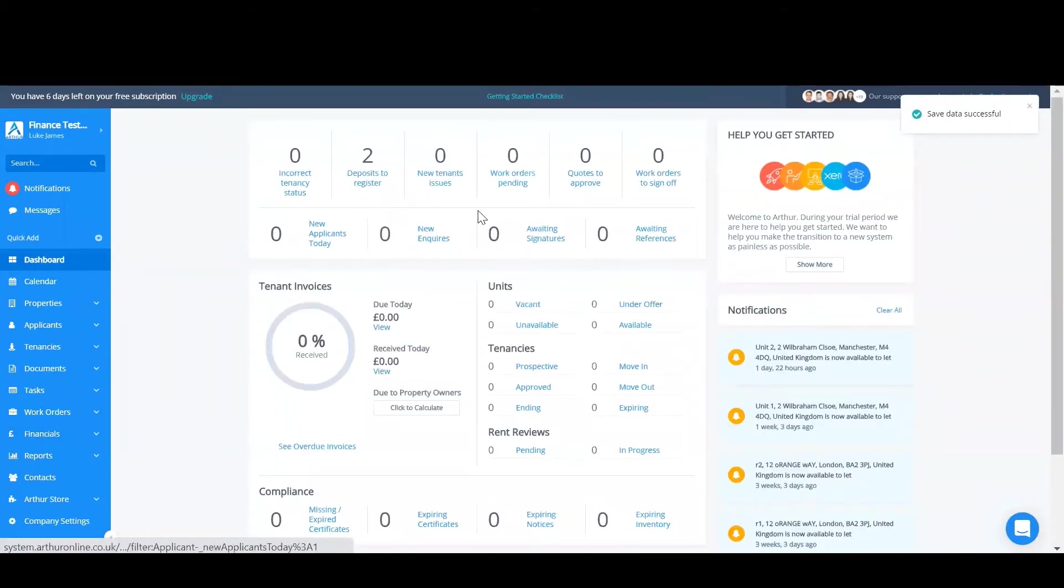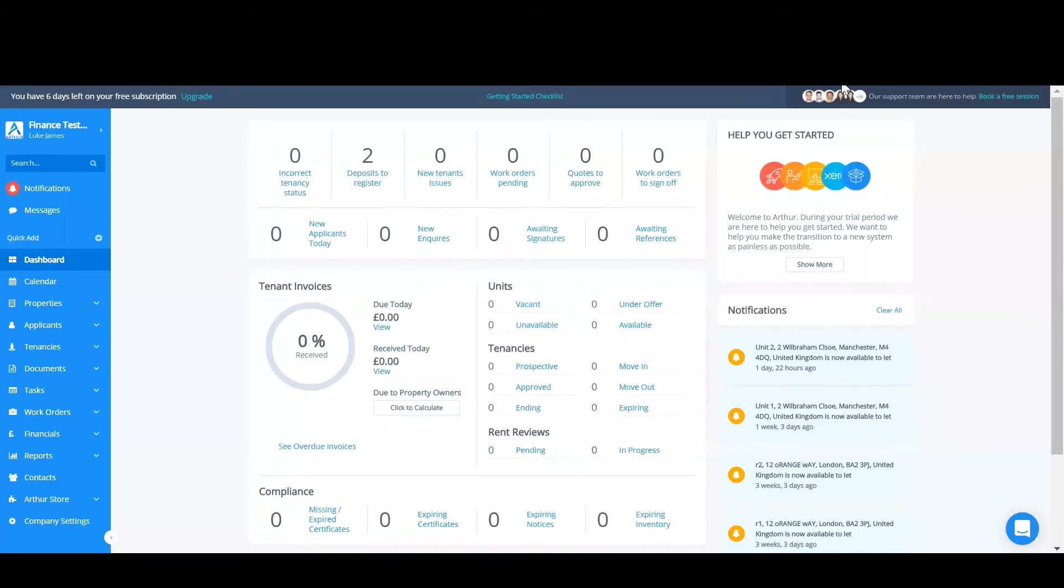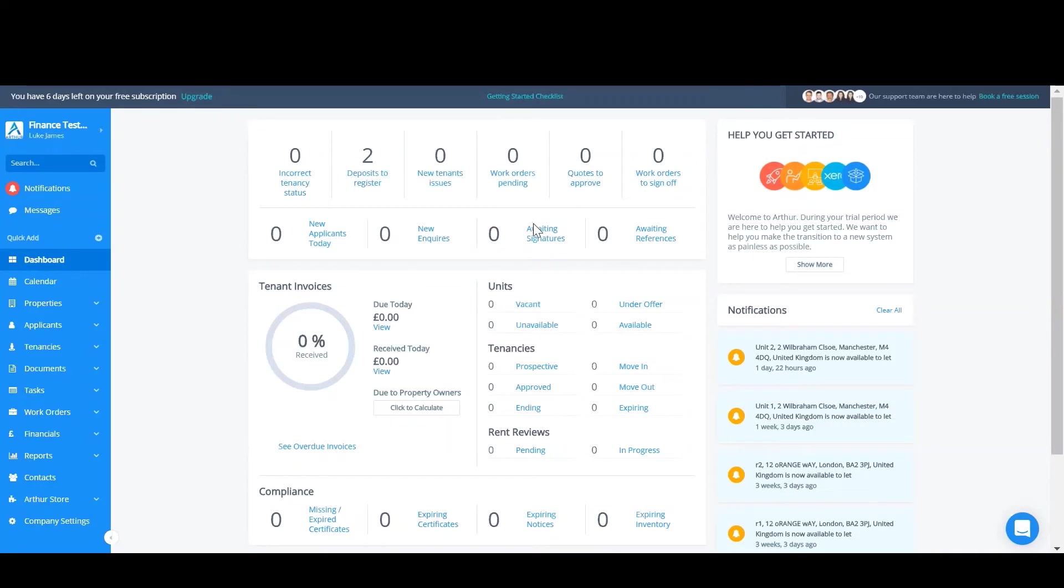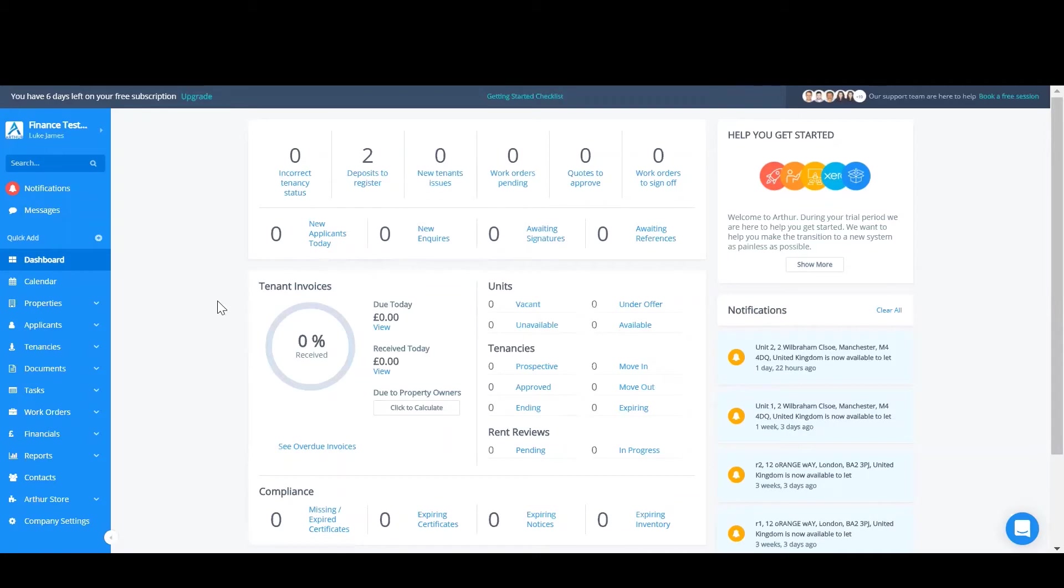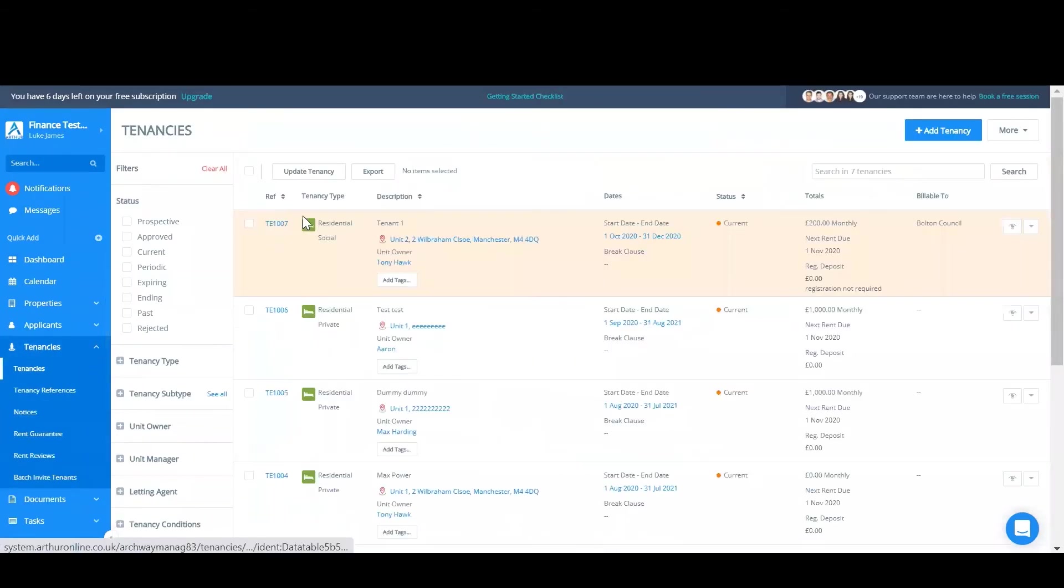So the next thing we need to do is to actually use this in action and add a tenancy with a DPS. Now we've created our DPS accounts, we're going to actually see how this works in action. So first of all I'm going to have to register a deposit that I've not already done. Tenancy started this month but I've not registered any deposit so far. So if I find the tenancy.